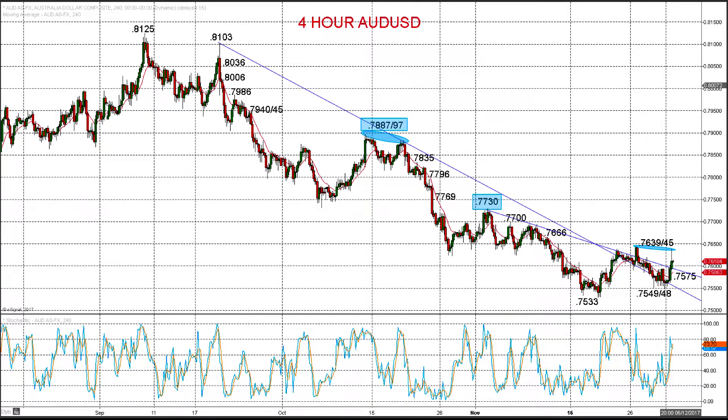This has been Steve Miley of the Market Chartist for forexforall.com. I wish you a great trading week.